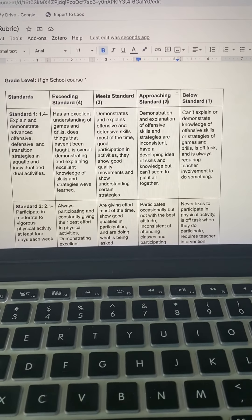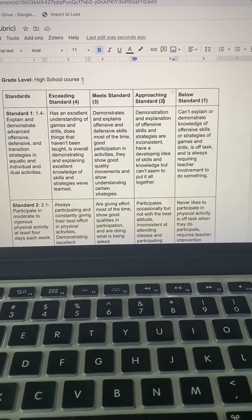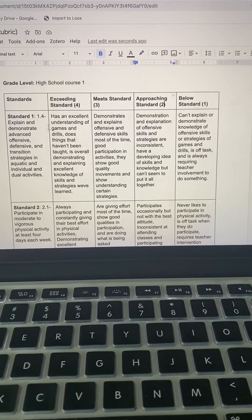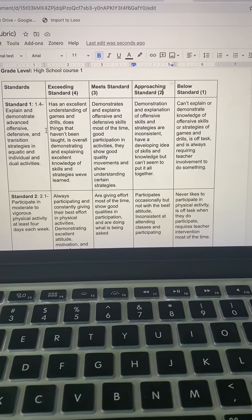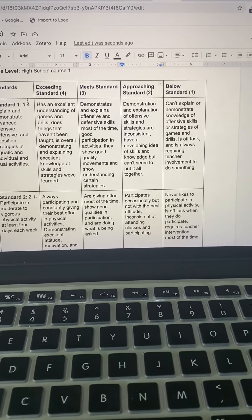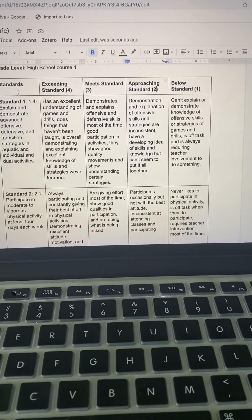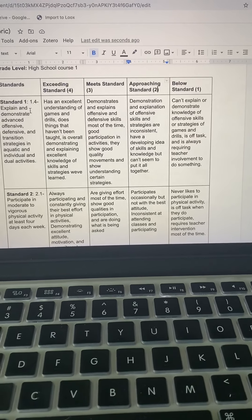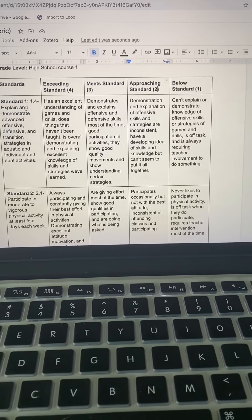So this is the grading rubric that I have created. The grade level that I have chosen is high school course one.